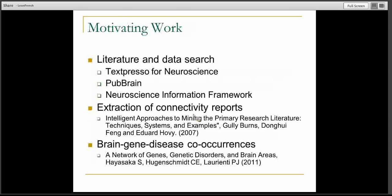There's a lot of motivating work already done in this area. There's a lot of work in searching the neuroscience literature and also searching the neuroscience data sets. There's Texpresso for Neuroscience, for example, which is a website called PubBrain, which can bring the results into an actual spatial brain space. And of course the Neuroscience Information Framework, which is key for actually helping you search the sources. There are also very good papers from Gully Burns and Hovey where they track connectivity reports from the biomedical literature.